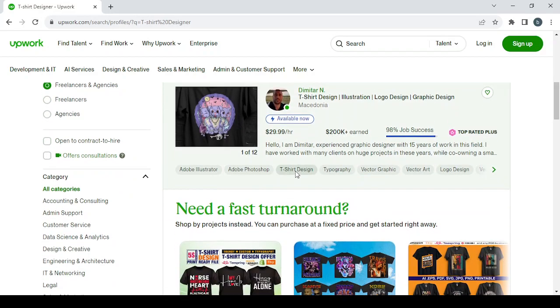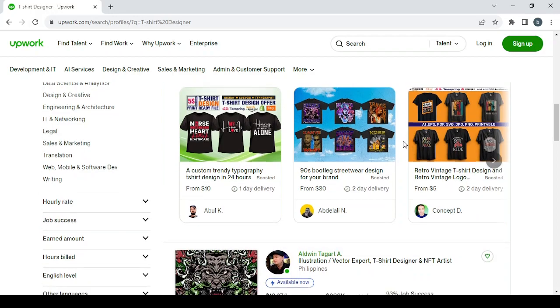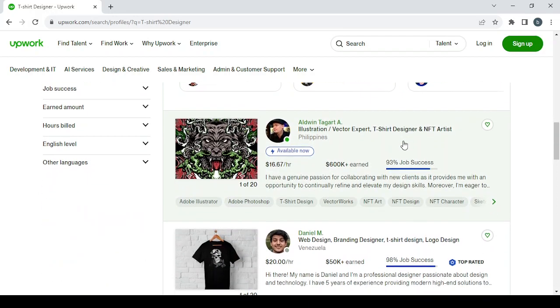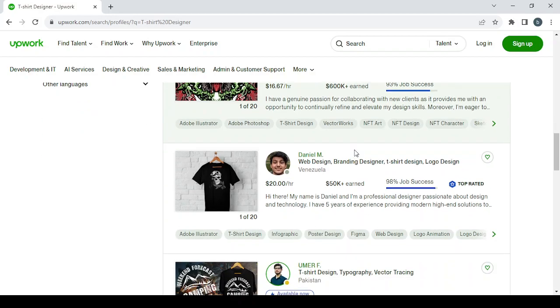Like this one, for example—he earned more than $200,000 as you can see. And another one, he earned more than $600,000.